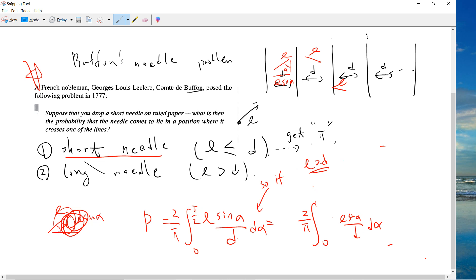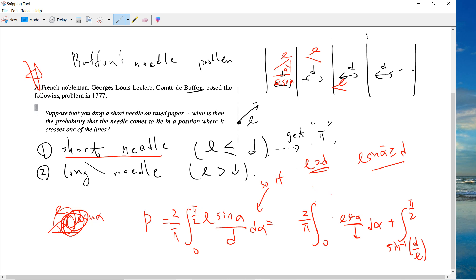If l is larger than d, then l·sin(alpha) can exceed d. If l·sin(alpha) is larger than d, then the probability that the needle crosses is definitely 1. The critical angle is alpha = arcsin(d/l), i.e., sine-inverse of d/l. If your angle is larger than this, then it definitely meets a line. So this is a simple modification to the integral.